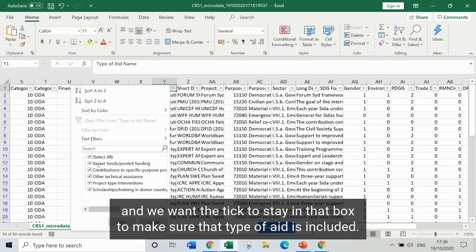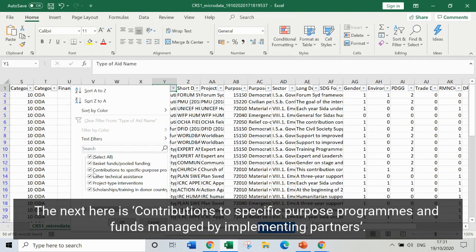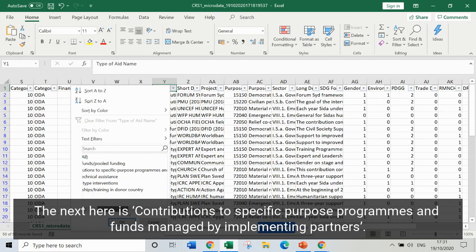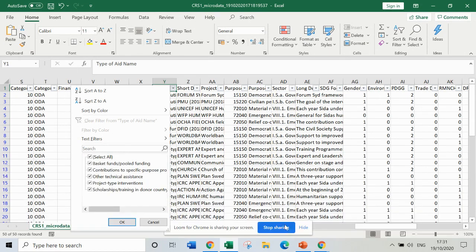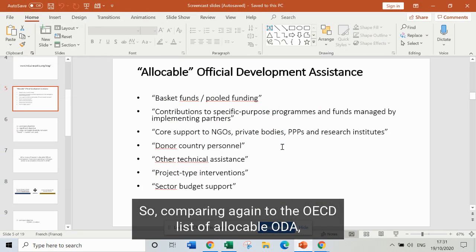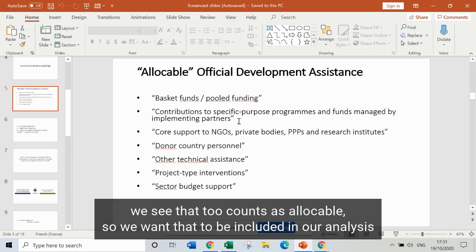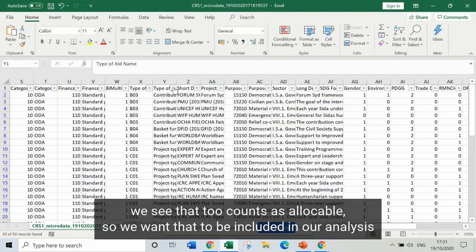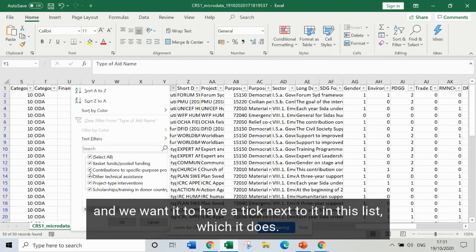The next is contributions to specific purpose programs and funds managed by implementing partners. Comparing again to the OECD list of allocable ODA, we see that that too counts as allocable. So we want that to be included in our analysis and we want it to have a tick next to it in this list — which it does.